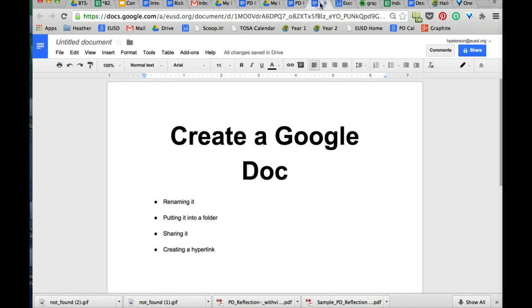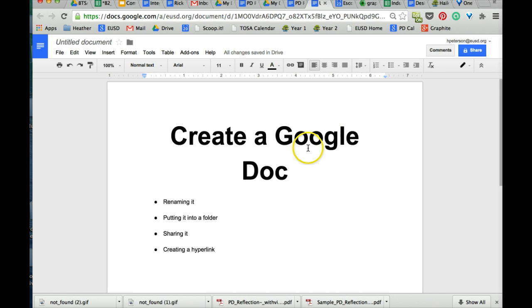In this video, you learned how to create a Google Doc, rename it, put it into a folder, share it, and create a hyperlink.